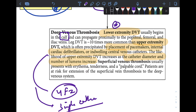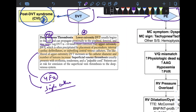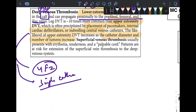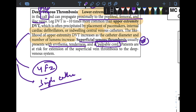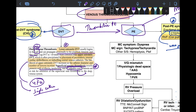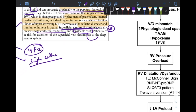Lower extremity DVT is most common in the calf, but it can also occur proximally, and proximal DVT increases the risk for PE more than calf DVT. Superficial venous thrombosis is unrelated to DVT and generally presents as a palpable cord with erythema and tenderness; however, it does increase the subsequent risk of deep vein thrombosis and pulmonary embolism.